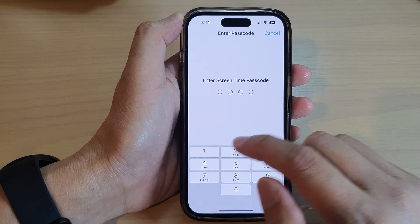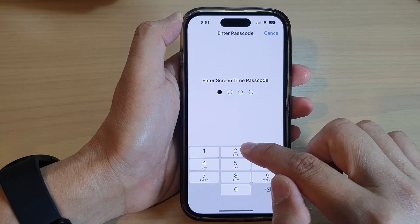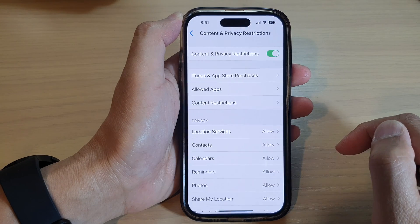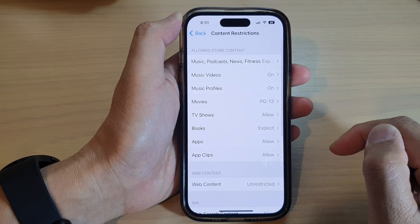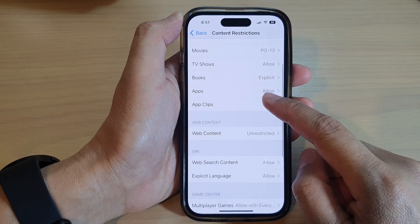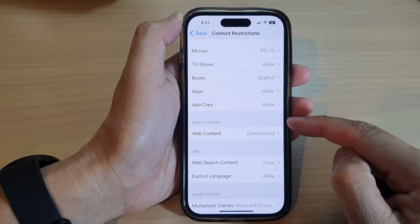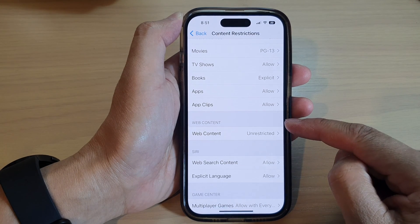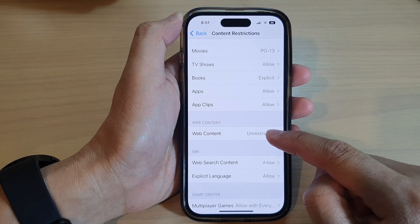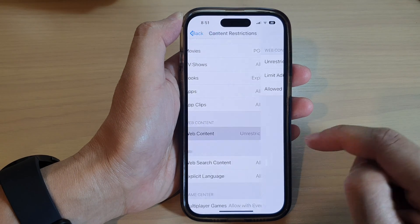Next, enter the Screen Time passcode, and then we go down to the Web Content section and tap on Web Content.